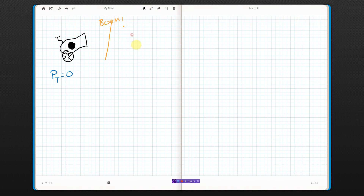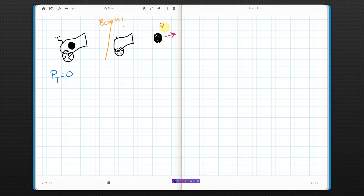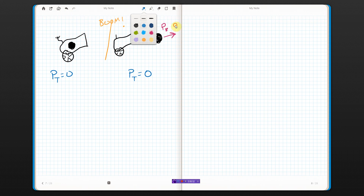After the cannon fires, we've got a cannon without a cannonball in it, and we've got a cannonball. The point of a cannon is to make a cannonball go, so the cannonball now has some momentum — momentum of the ball — in that direction. But because there were no outside forces, I know the total momentum still has to be zero.